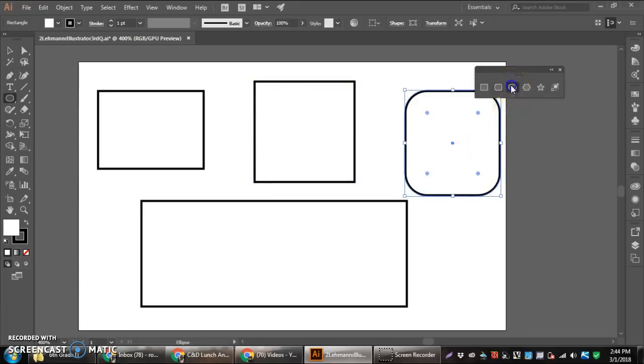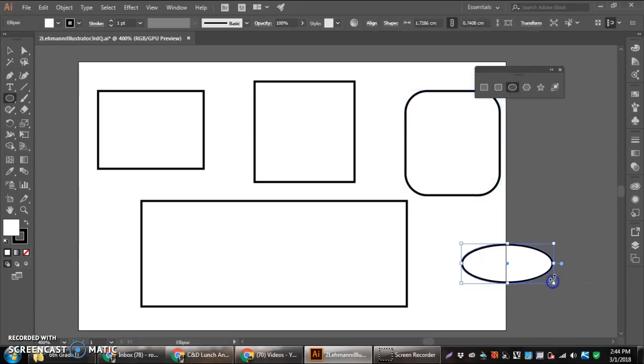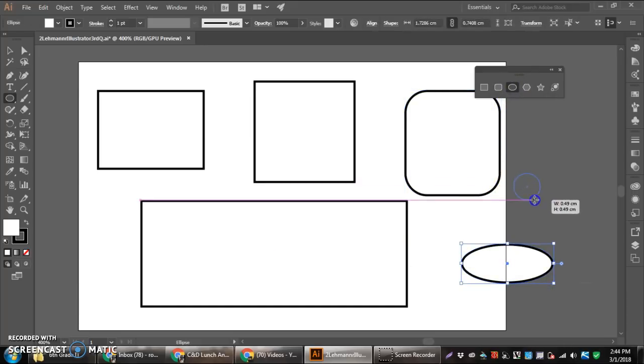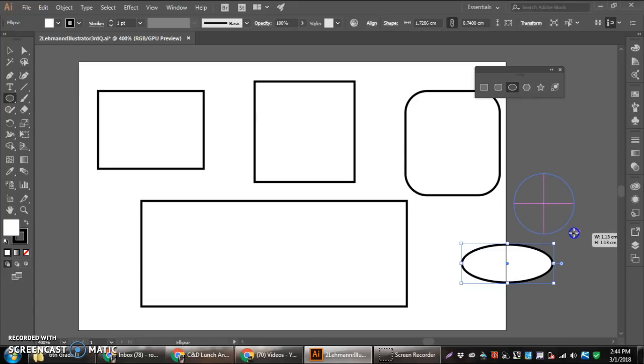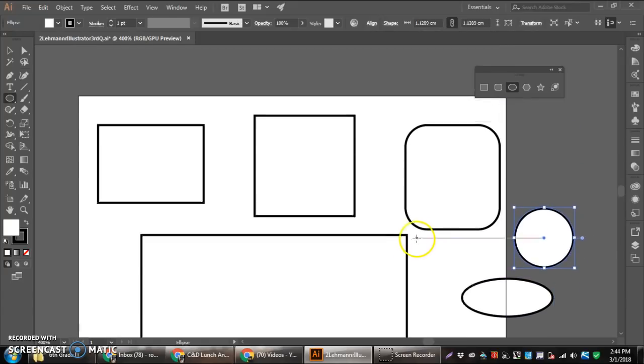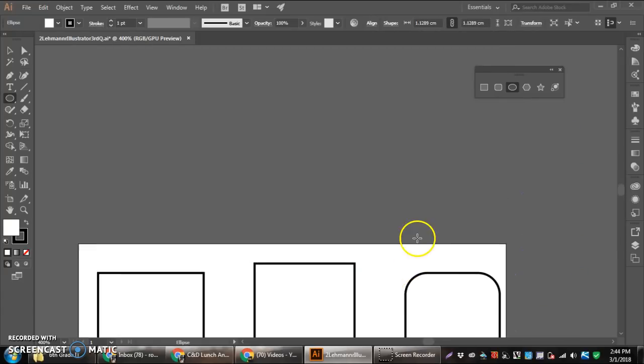Then we have the ellipse tool, which starts by making ovals. If we hold the shift key in, it makes perfect circles. I'm going to scroll up a little bit to make some more room off my artboard.